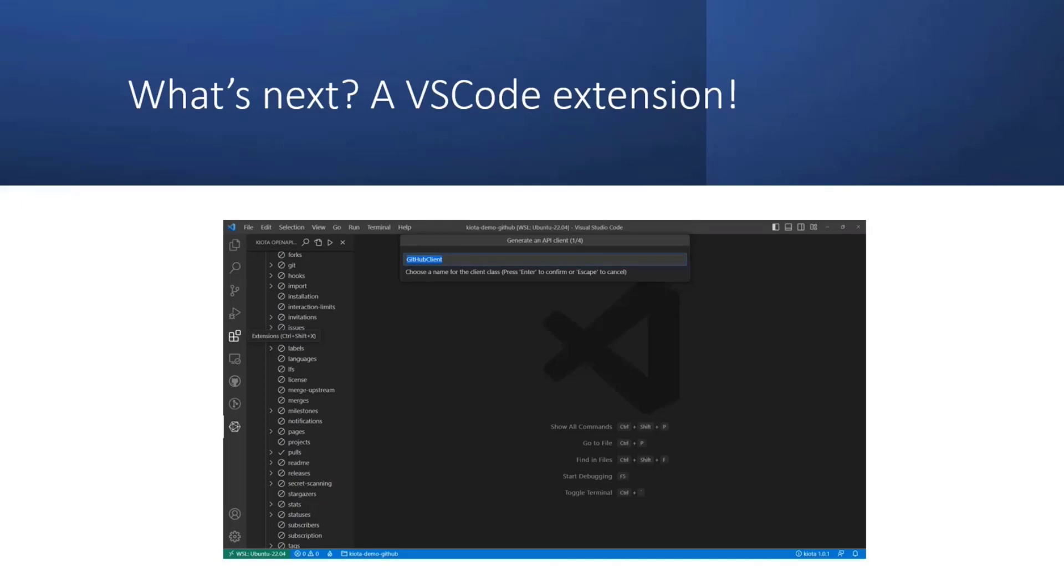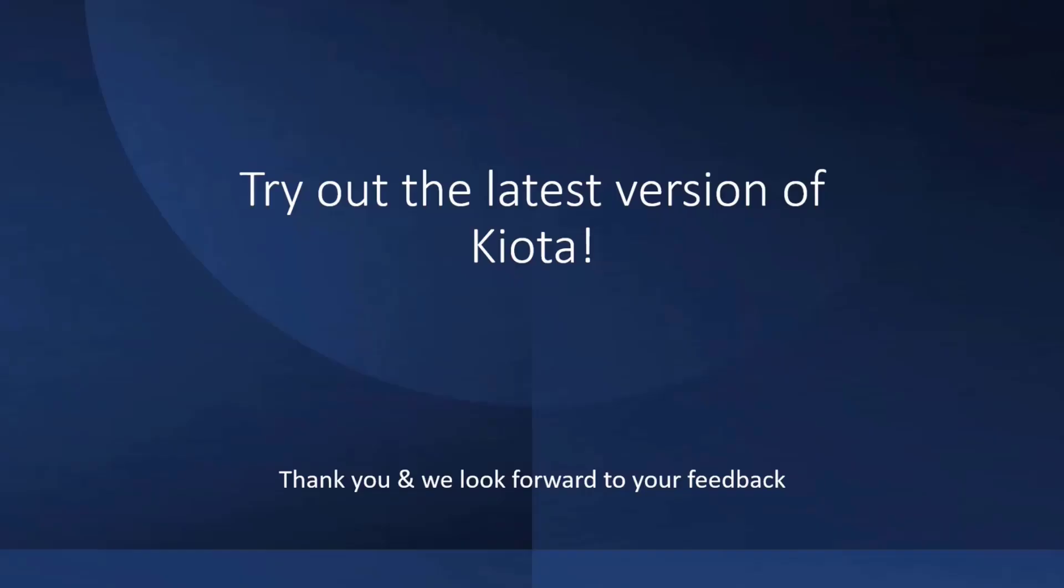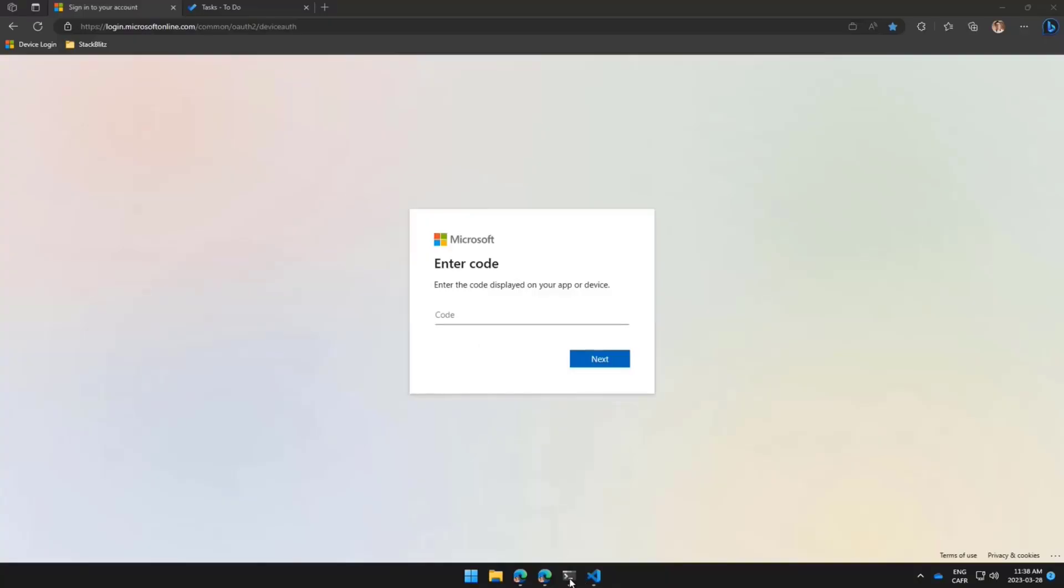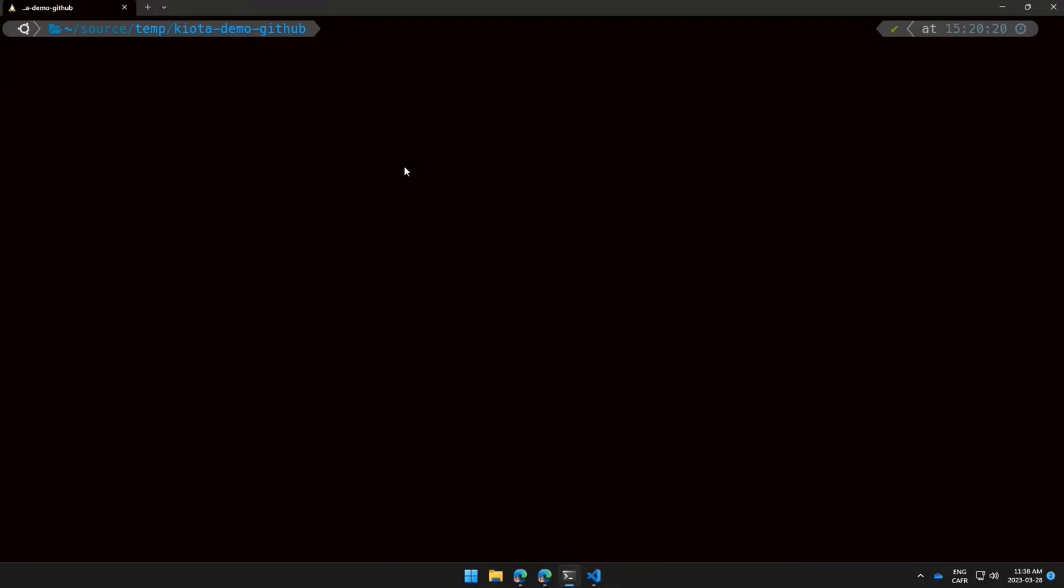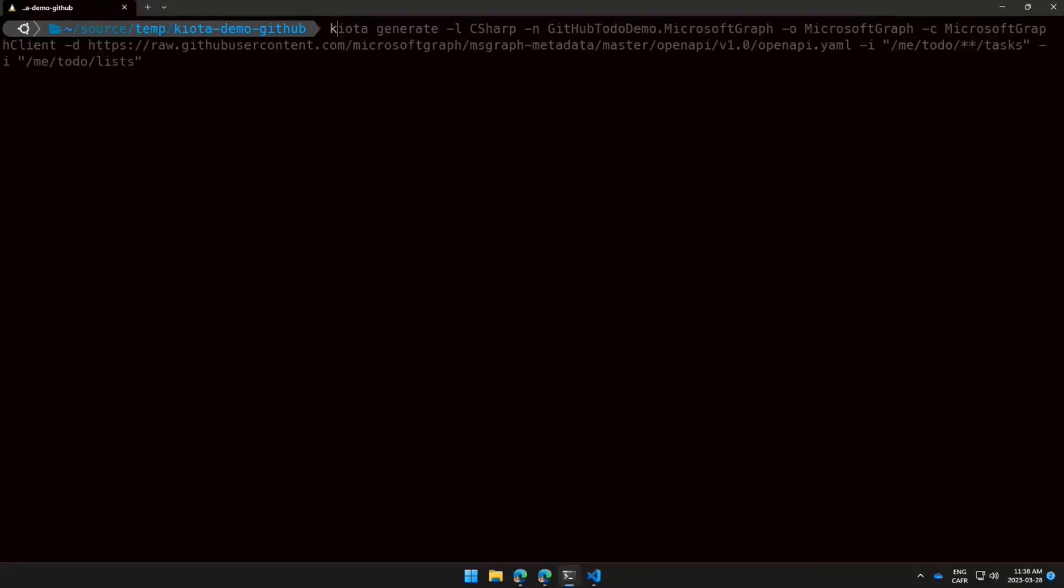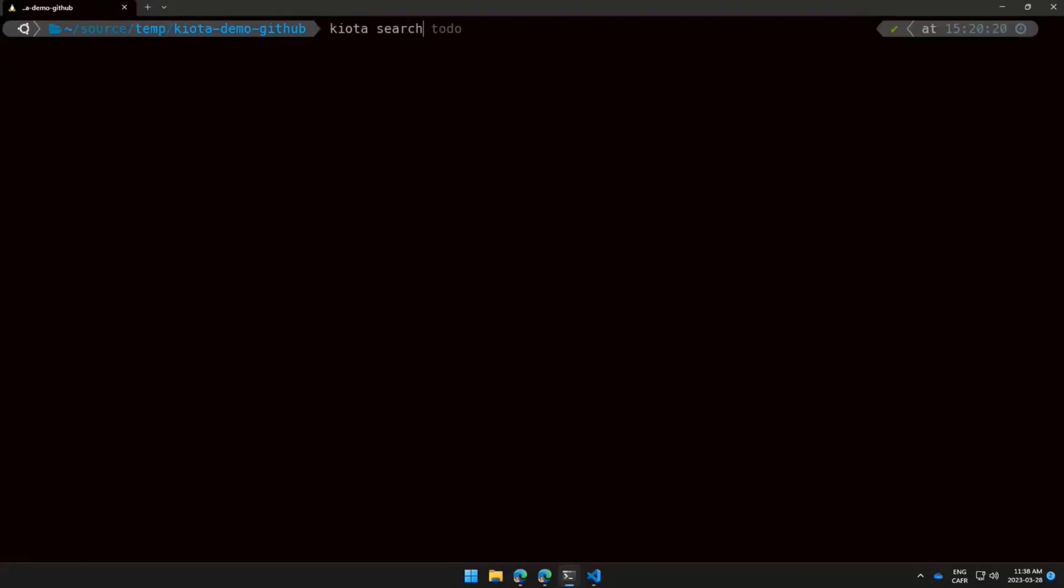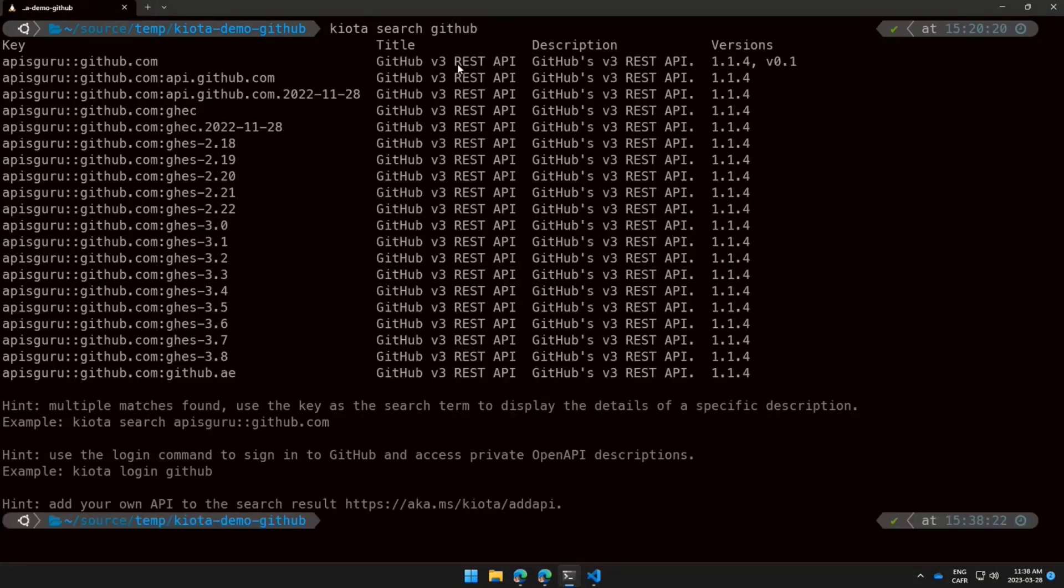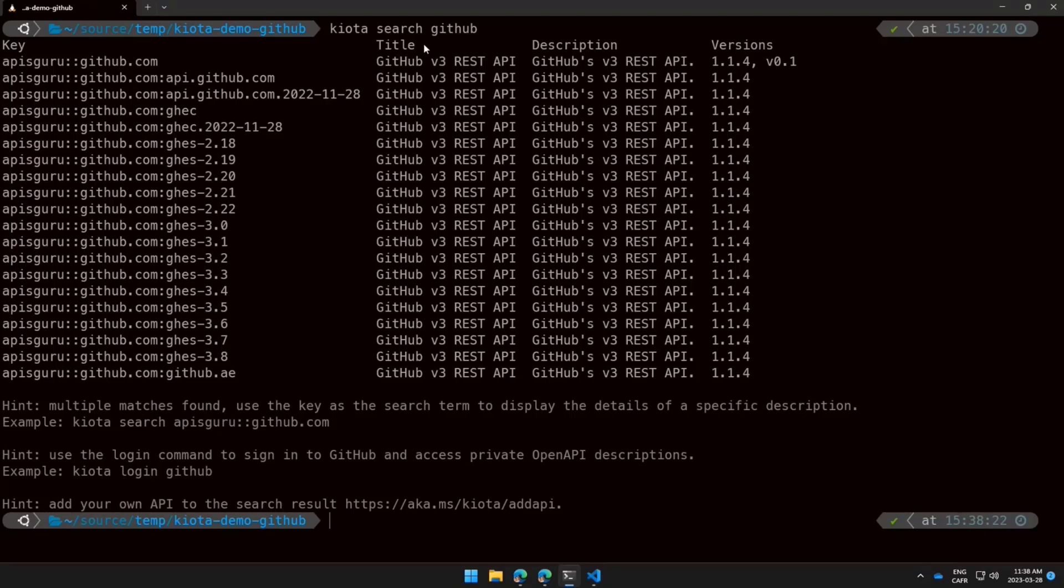You're going to have the exact same experience or very similar experience that will exist in Graph Explorer, but now straight inside the IDE. So without any further ado, and I want to make sure I have time to do a demo, let me move on to our demo. Let's open up my console here and let's start. So I have an app that is working in that repository here where I can do kiota search and I'm going to search for GitHub.